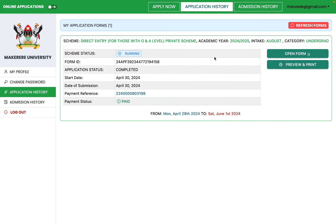That marks the end of the application process. Good luck to all of you. If you have any technical challenges, leave a comment or send an email to manzede@gmail.com. I'm part of the technical support team — but please only contact me for technical issues, not to follow up on your application. This support is free. Make sure you subscribe, give a thumbs up, and have your application successfully completed. Thank you very much.